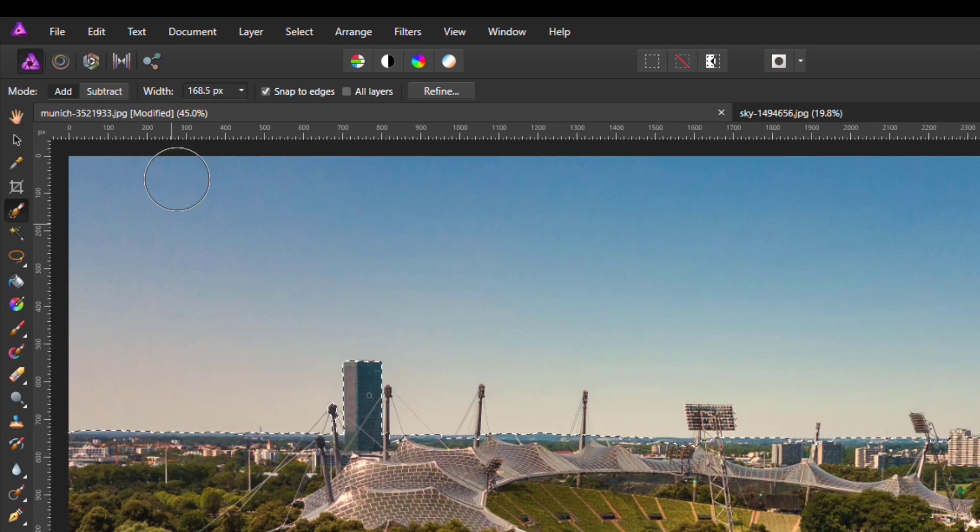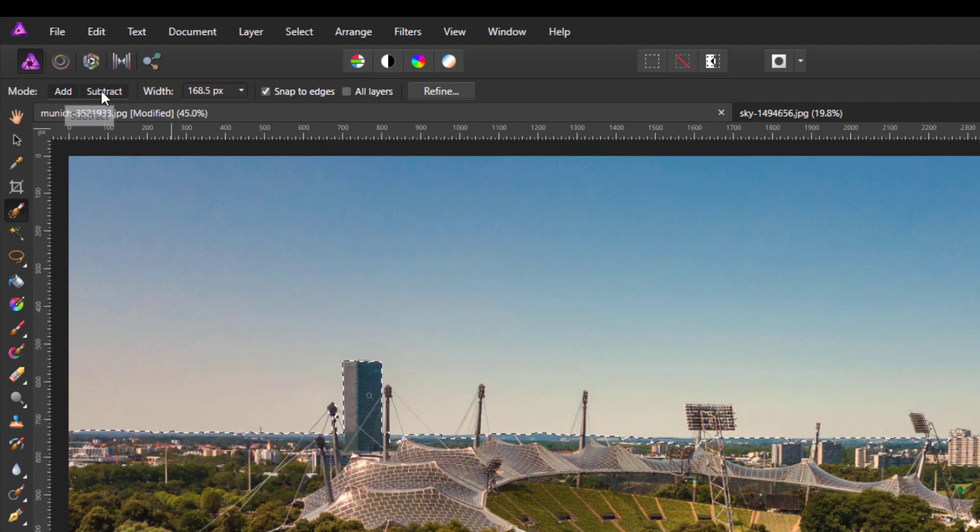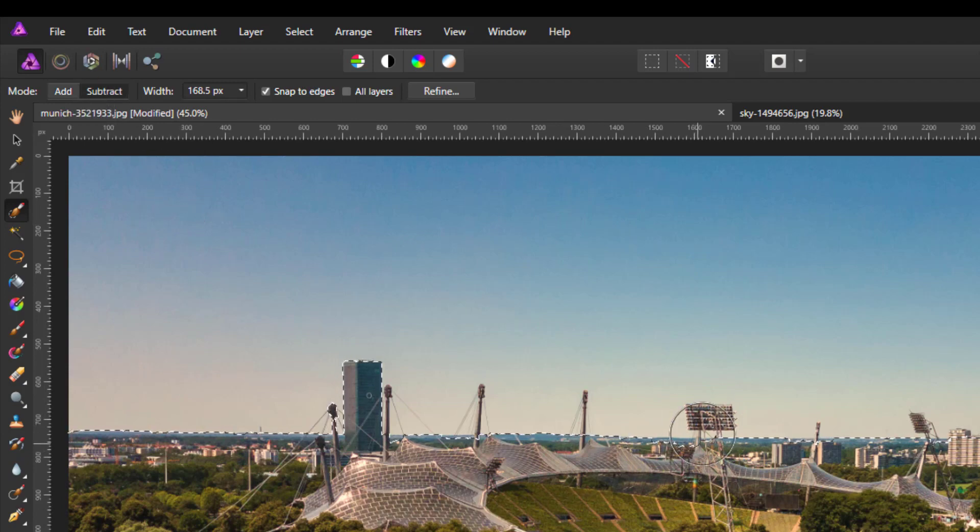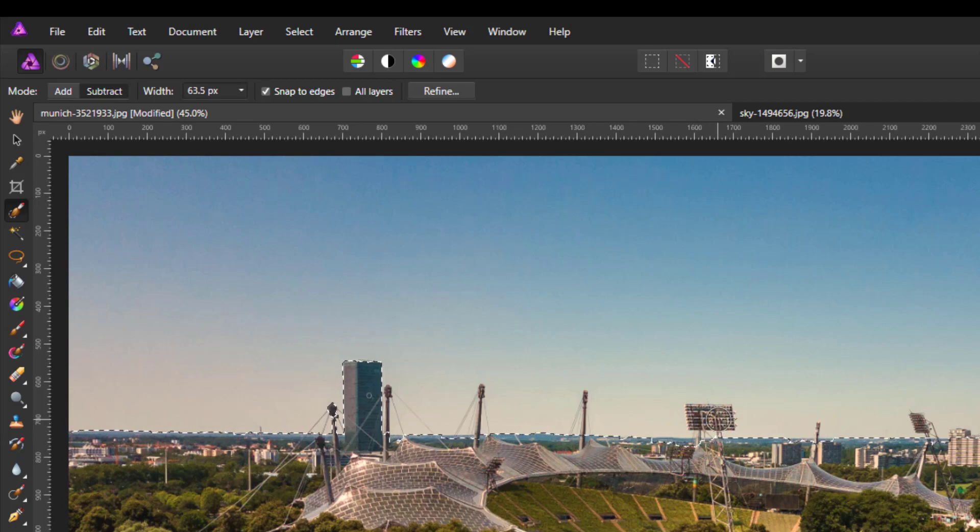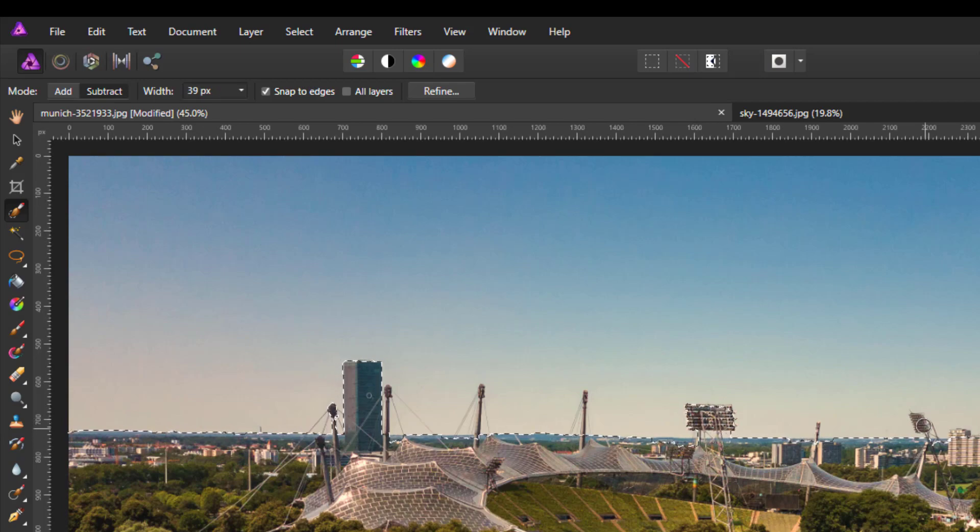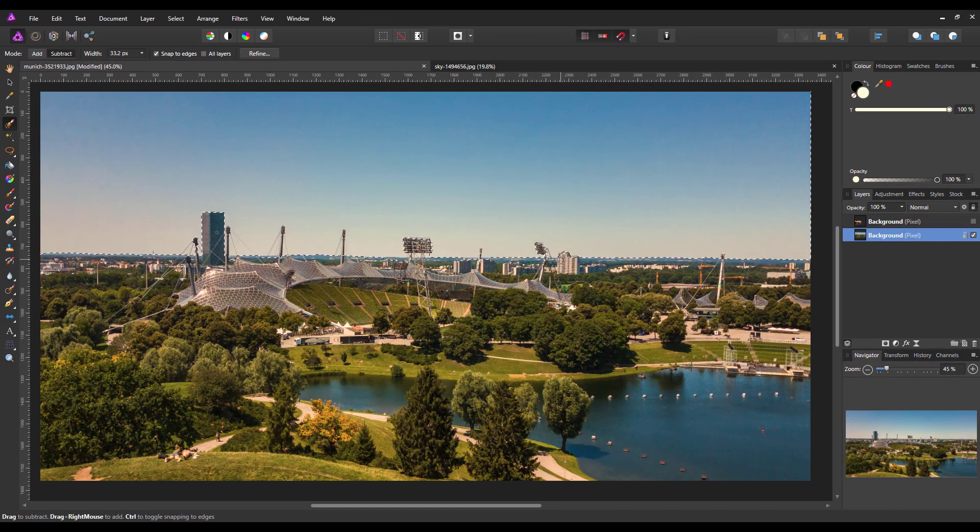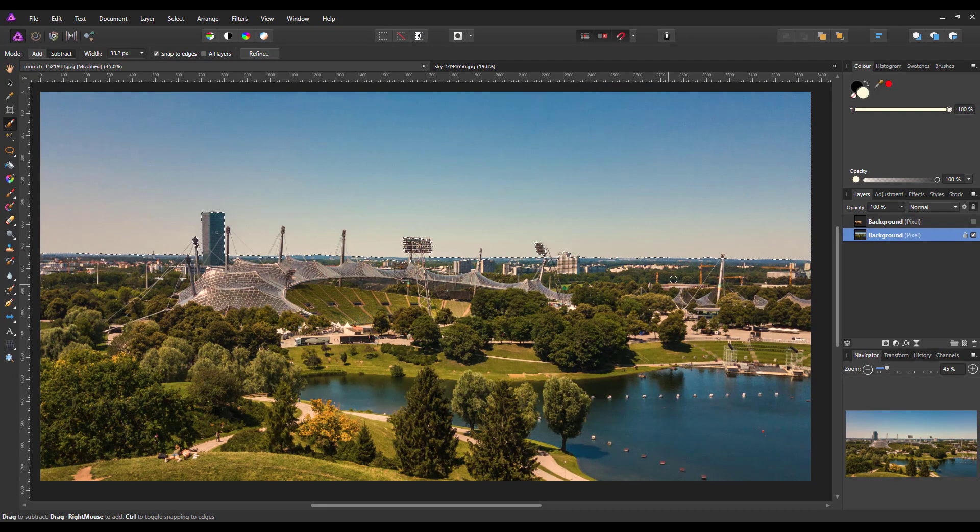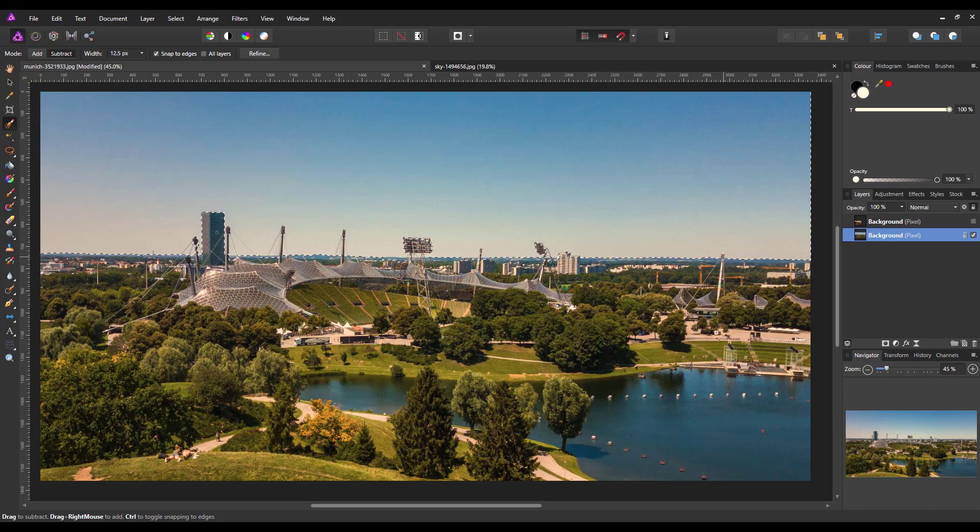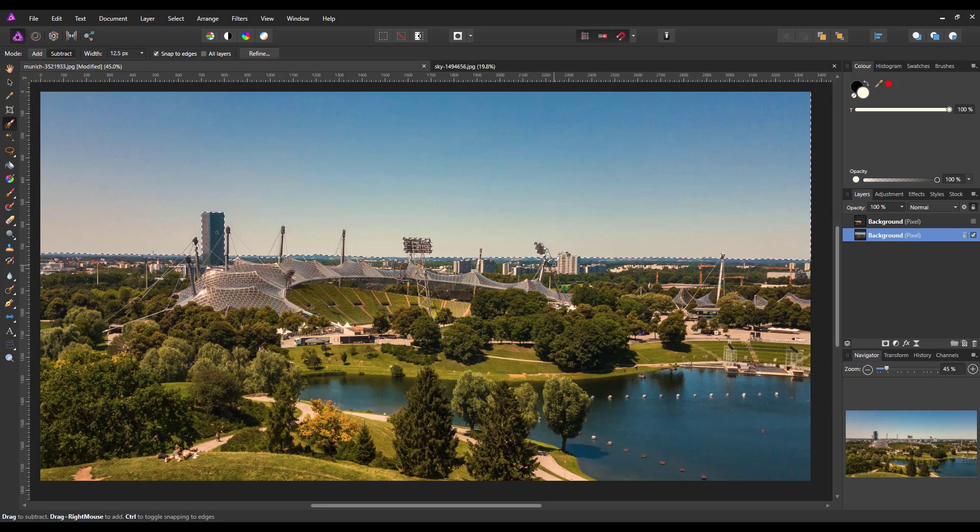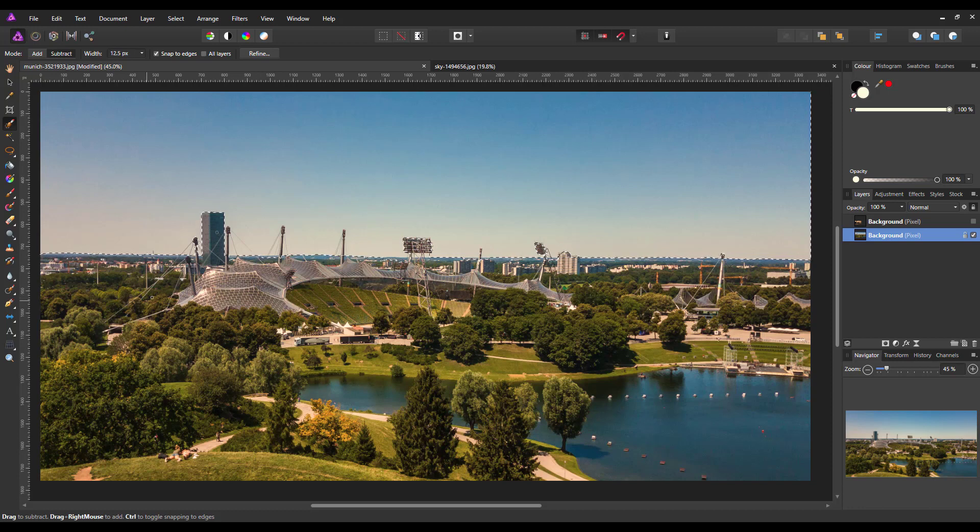There's a couple of bits here that I don't want selected so what I do is I'll come to subtract, lower the brush size and I'll just quickly select them. Part of the reason why I picked this image was the ease of the skyline for me to just pretty much get all I want quite quickly.